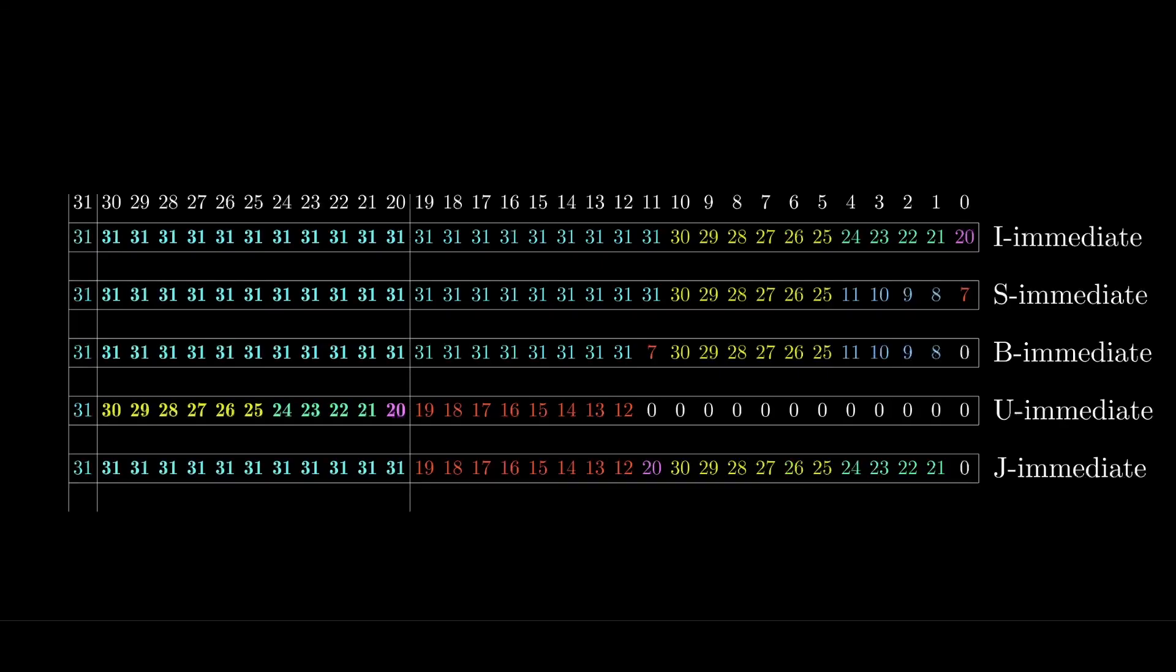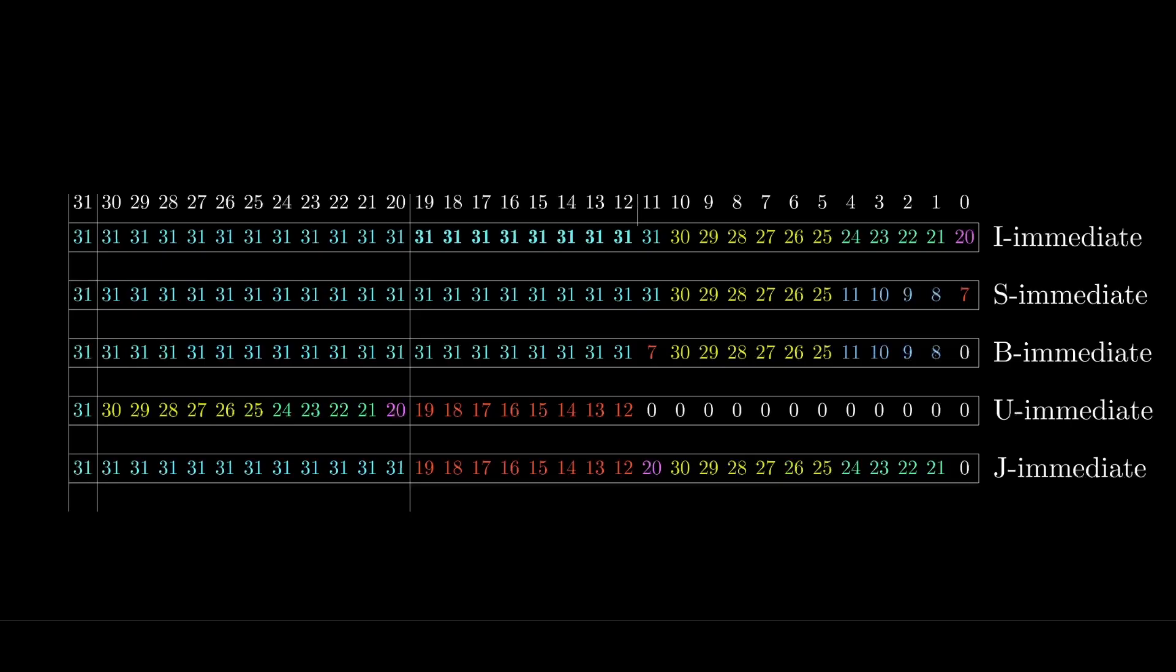The next 11 bits of the immediate come from instruction bits 30 to 20 for U-type instructions, but otherwise they're just the sign extension of the most significant bit. And if you can remember how 2's complement works, you can see that the sign extension is just a copy of the most significant bit. That ensures that the sign stays the same even after we stretch out the immediate values to the full 32 bits. The next 8 bits of the immediate come from instruction bits 19 to 12 for U and J type instructions, but otherwise we'll just sign extend again.